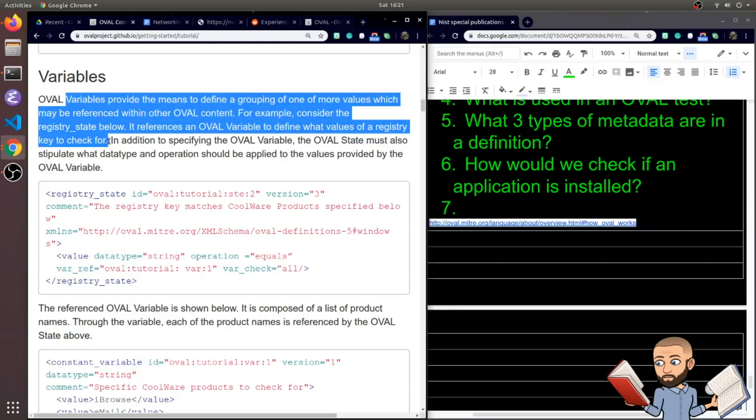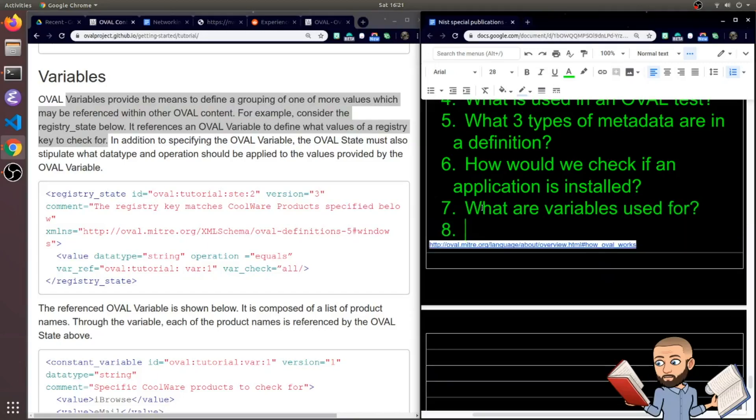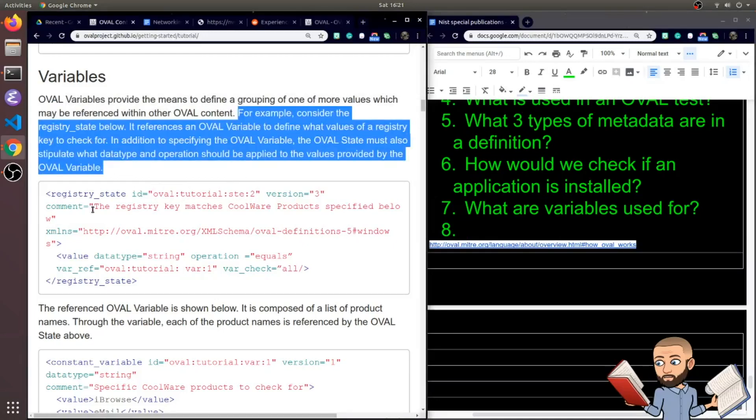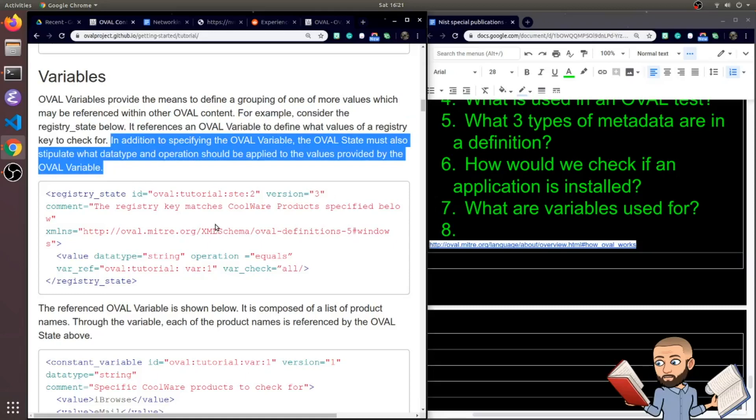Now OVAL variables provide the means to define a grouping of one or more values, which may be referenced within other OVAL content. So I think it said it all there in the first few words. Variables provide the means to define a grouping. So what are variables used for would be a great question to check your understanding. To give us an example here, consider the registry state below. It references a variable to define what values of a registry key to check for. In addition to specifying the OVAL variable, the OVAL state must also stipulate what data type and operation should be applied to the values provided by the OVAL variable.